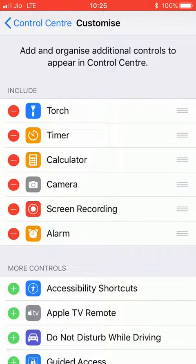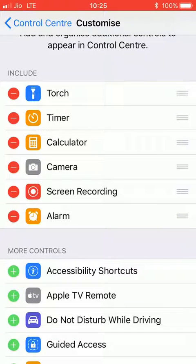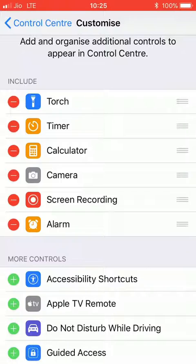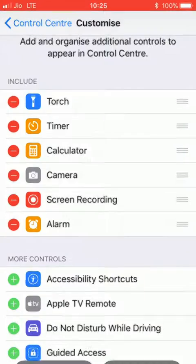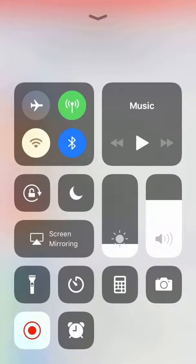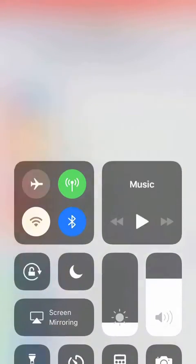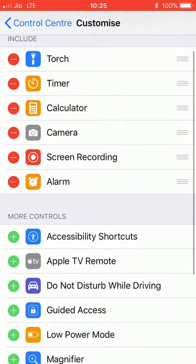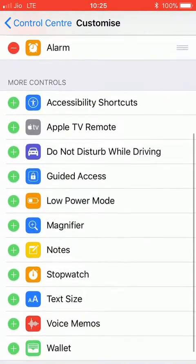Here you can add and organize additional controls to appear in Control Center. The default controls already included are: torch, timer, calculator, camera, screen recording, and alarm. You can see these are all included in the Control Center tab right here.